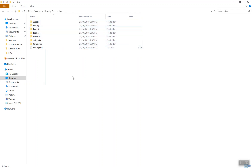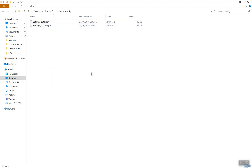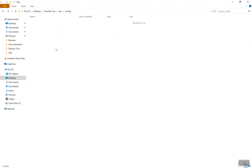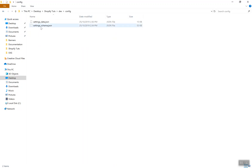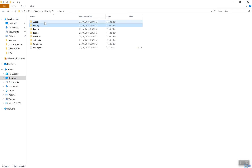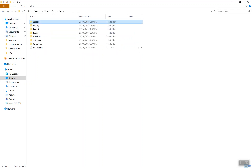You cannot create your own folder here, and inside any existing folder you also cannot create a subfolder. If you want to create something, just create a file — either a JSON file, a CSS file, a JS file, or a Liquid file. You can create those, but you cannot create a separate folder. These are the limitations.